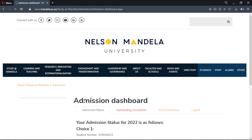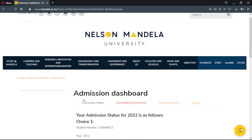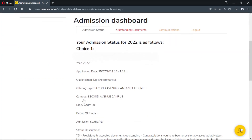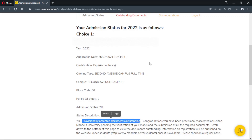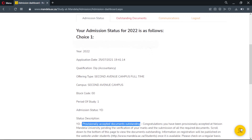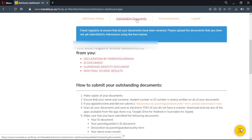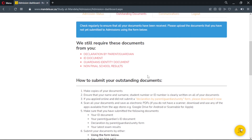After the page finishes loading, you can now view your application details. Your status has comments. As you can see with this application, the status is YD, meaning that the applicant is conditionally accepted, but they need to upload outstanding documents. If your status also indicates that you have not uploaded documents, and should you wish to upload the documents, go to Outstanding Documents then scroll through until you see Upload, and you can choose documents from your device to upload.